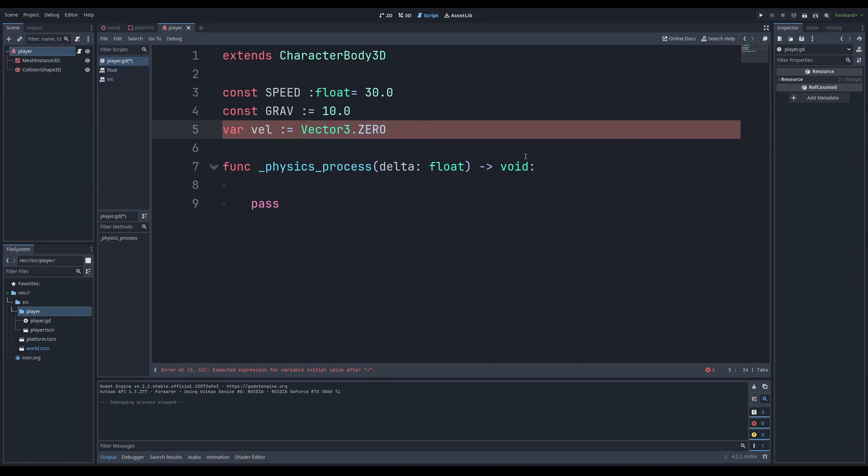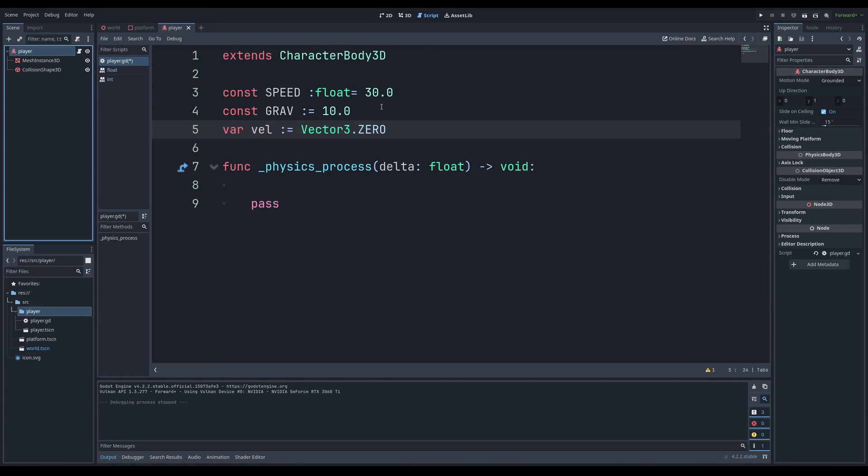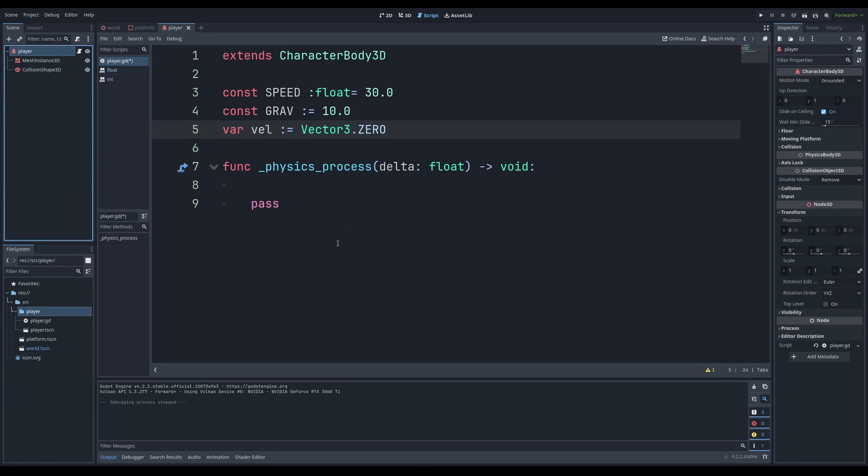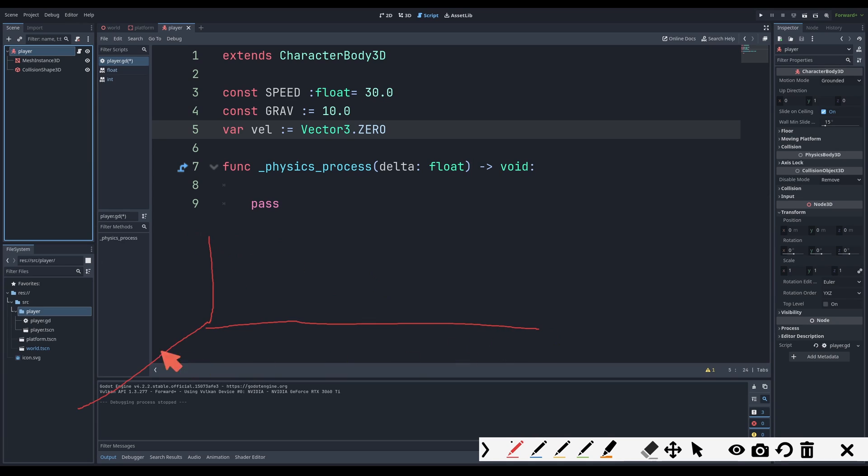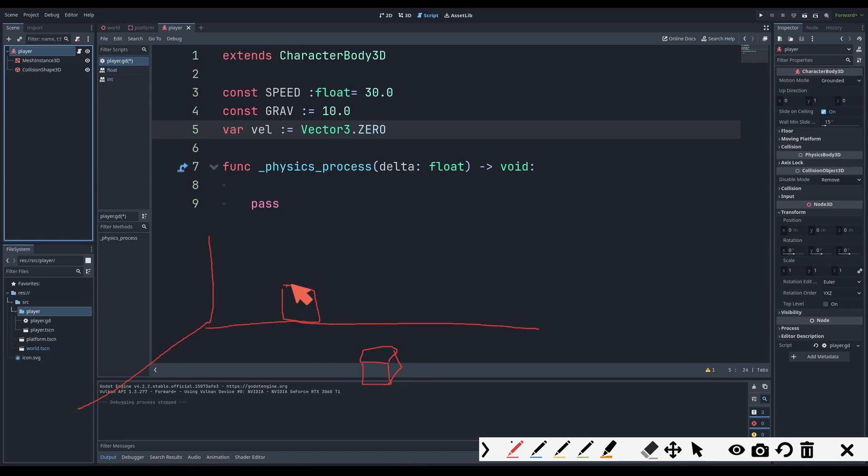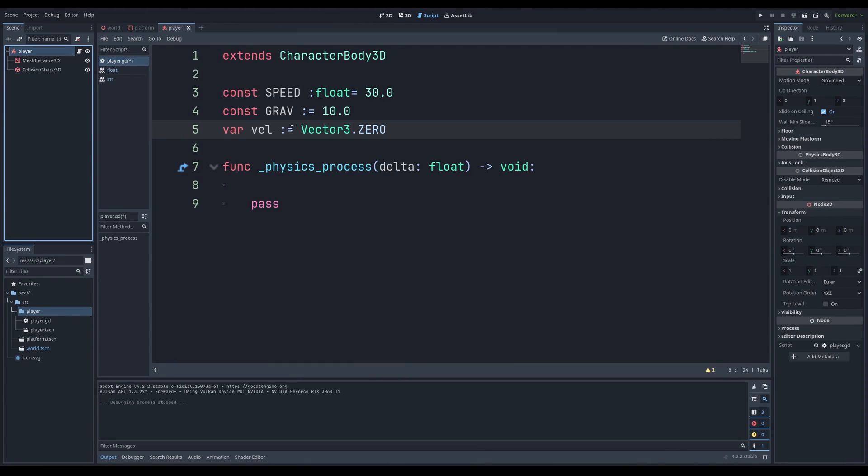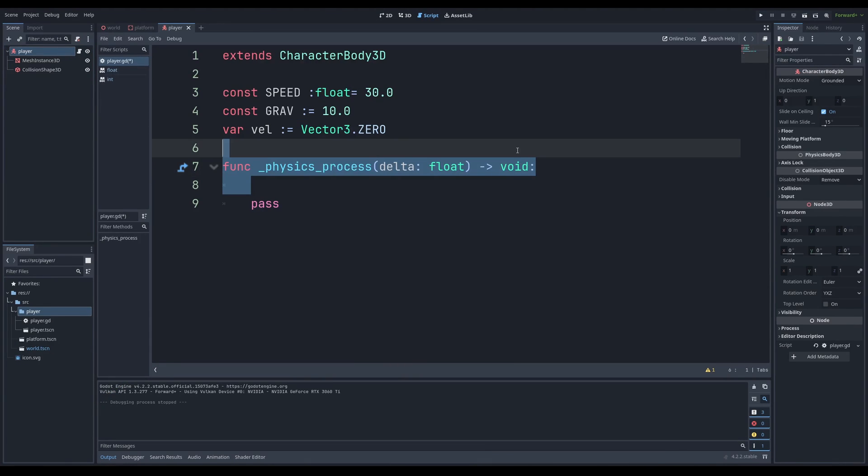Next we have our speed and we're going to go into our function physics process delta. So physics process here is every frame of the game at 60 FPS. And delta is our time frame. We want to obviously apply gravity. So we're going to make a constant called gravity and give it like 10 meters per second downwards. We're going to also need a direction.